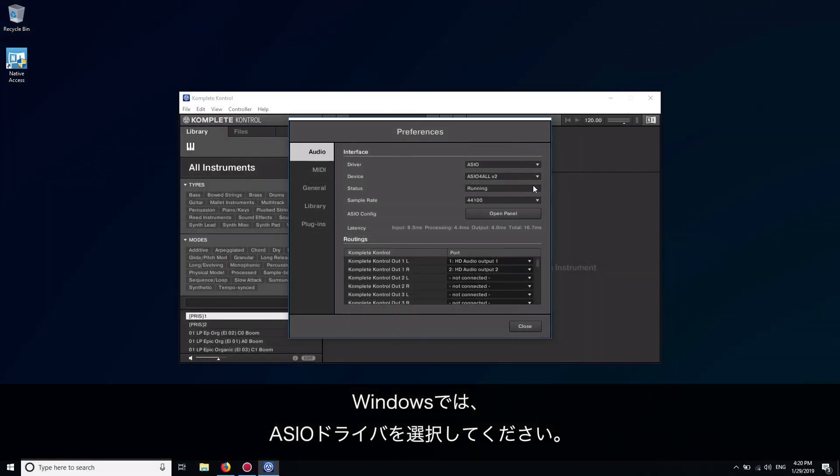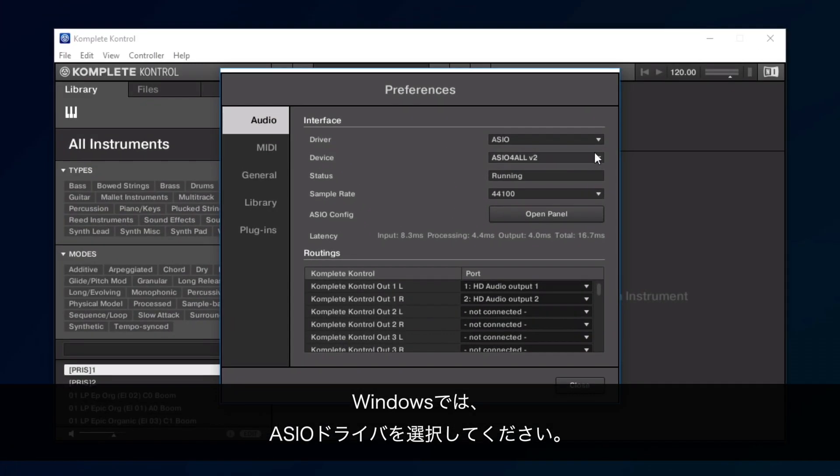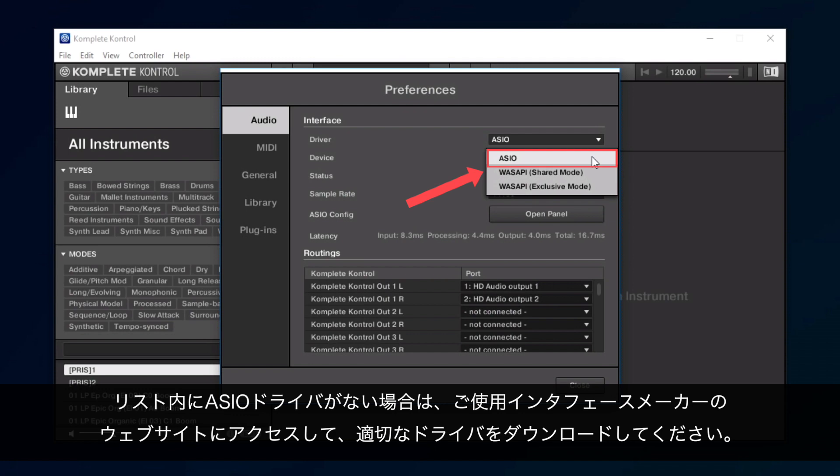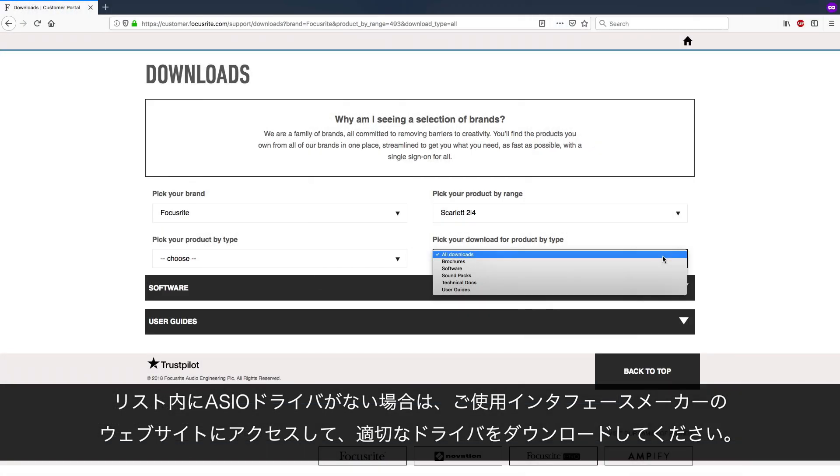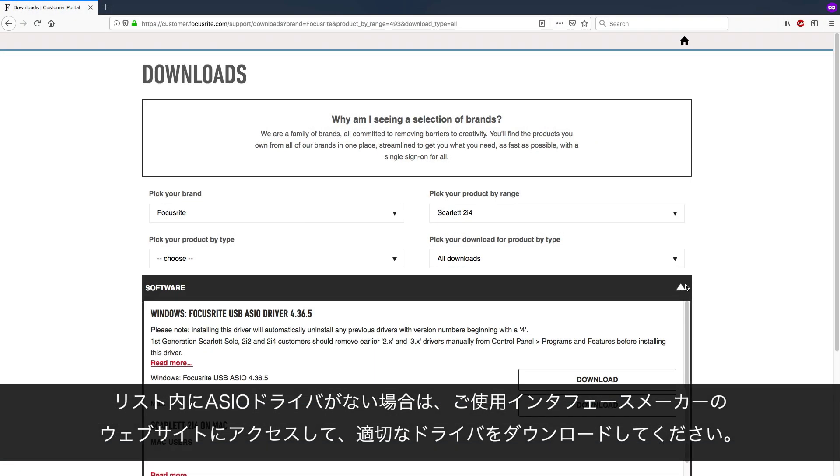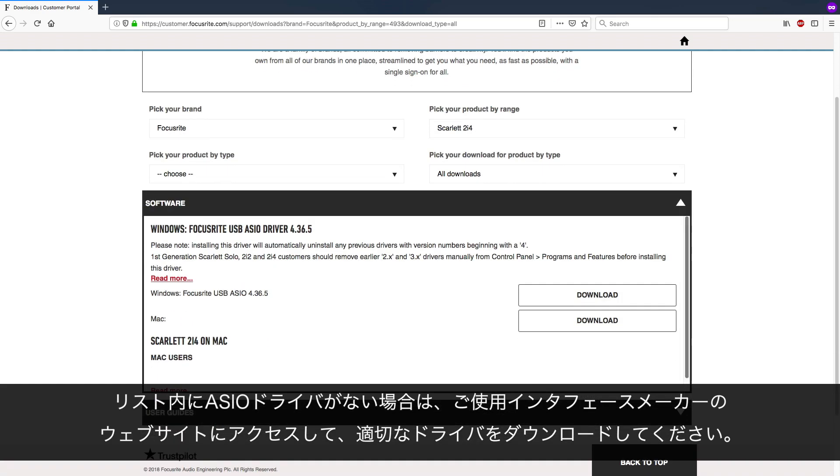On Windows, please select the ASIO driver. If you cannot find an ASIO driver in the list, go to the website of the manufacturer of your audio interface to download the correct driver.